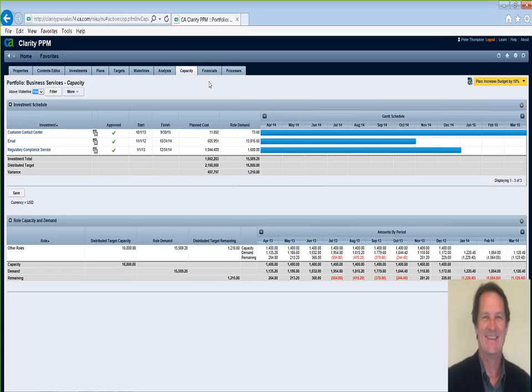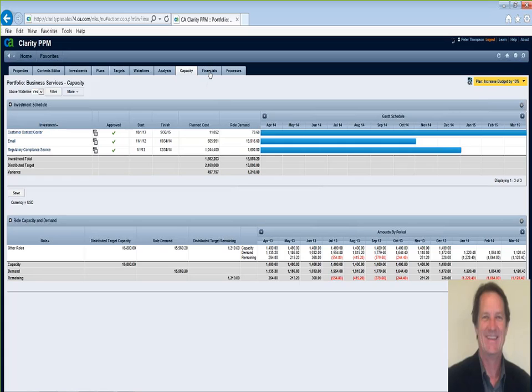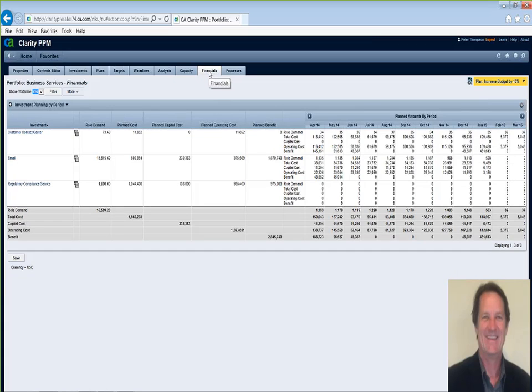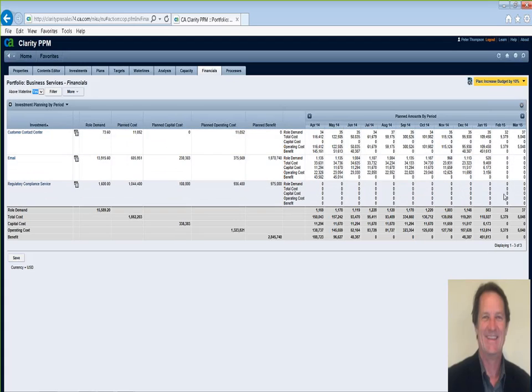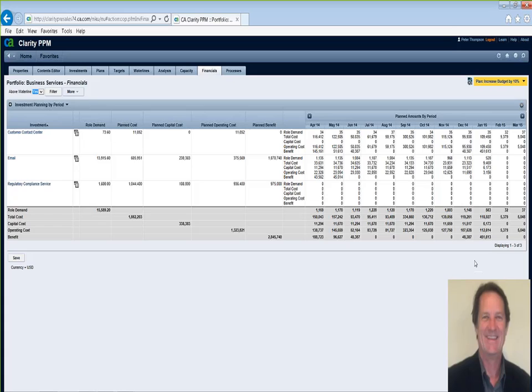One last tab I'll show you within the planning is financials. So this, again, like Capacity, is a more detailed look at costs. So now we're breaking it down by the individual projects. We're breaking it down on month-by-month basis to see where this adds up. And again, here it looks like we're actually within our cost constraints, which is good. But if there were issues here, it would show you where that breaks down. And again, give you information you need to do the what if analysis to come up with a plan that's going to fit within the constraints.